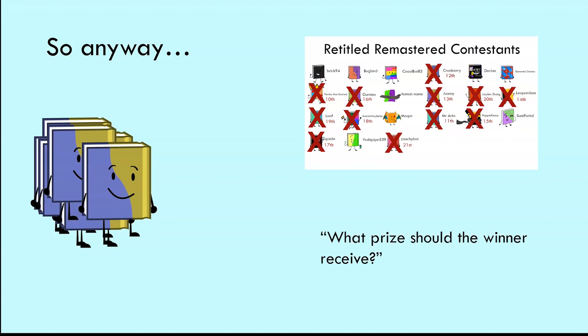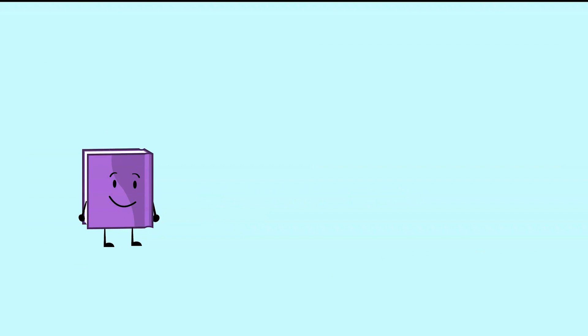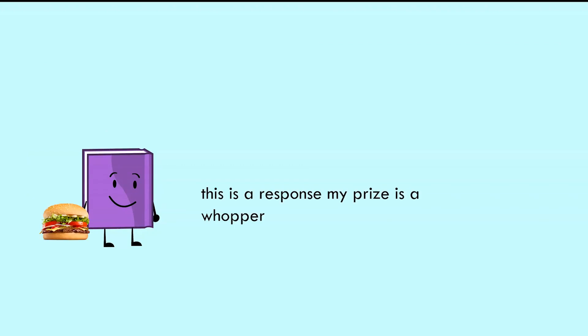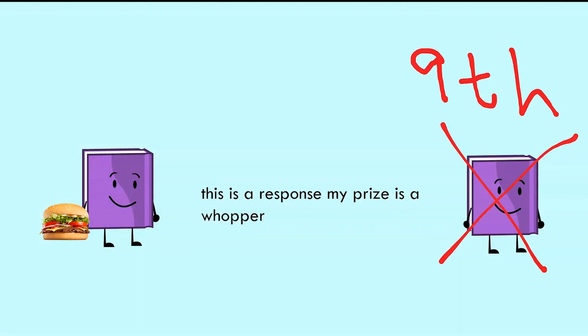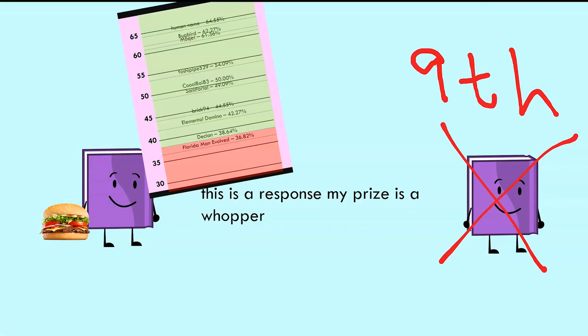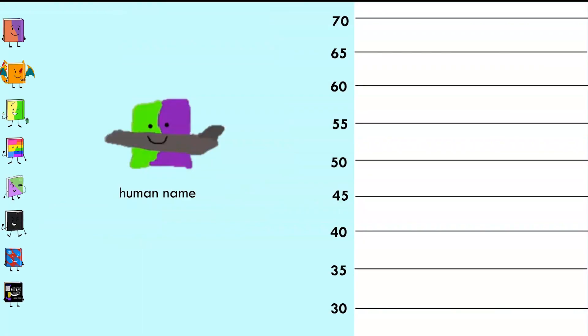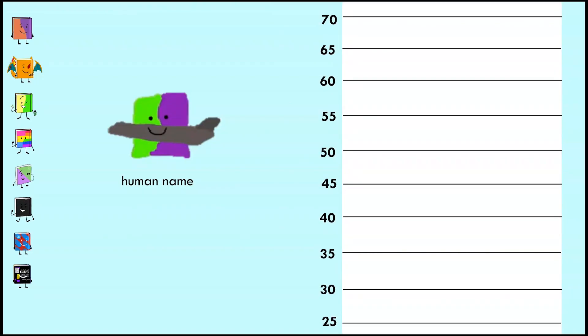You precious viewers have been waiting to see how our final nine contestants responded to the prompt: what prize should the winner receive? The contestant that responded to the prompt the best will get the prize of their response, and the contestant that responded to the prompt the worst will be eliminated at the rank of ninth.